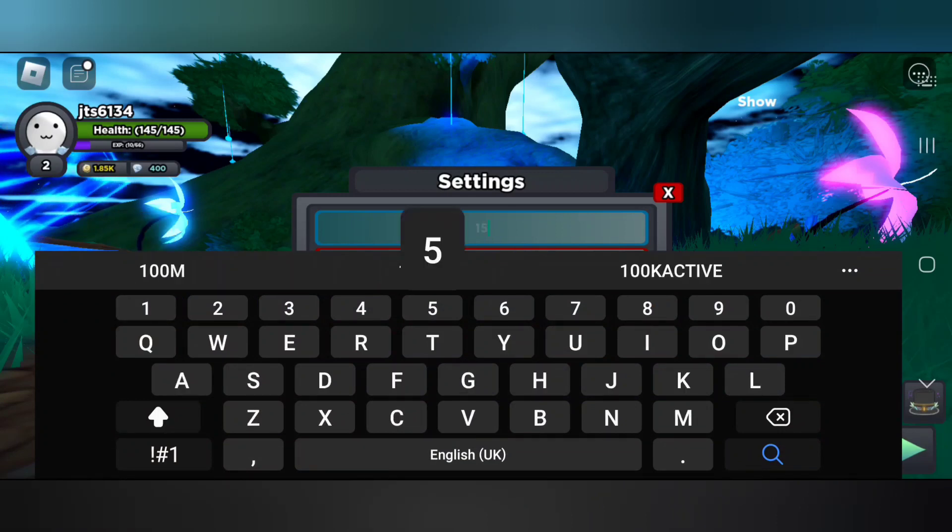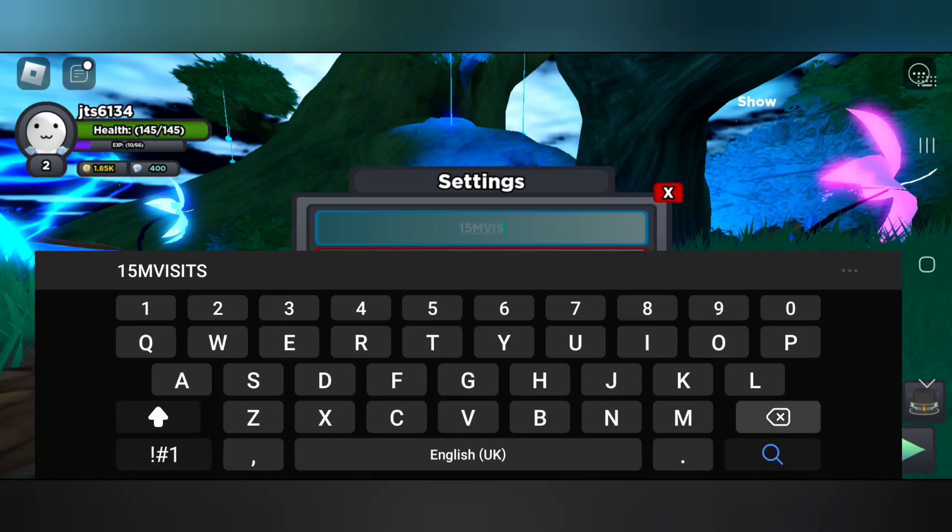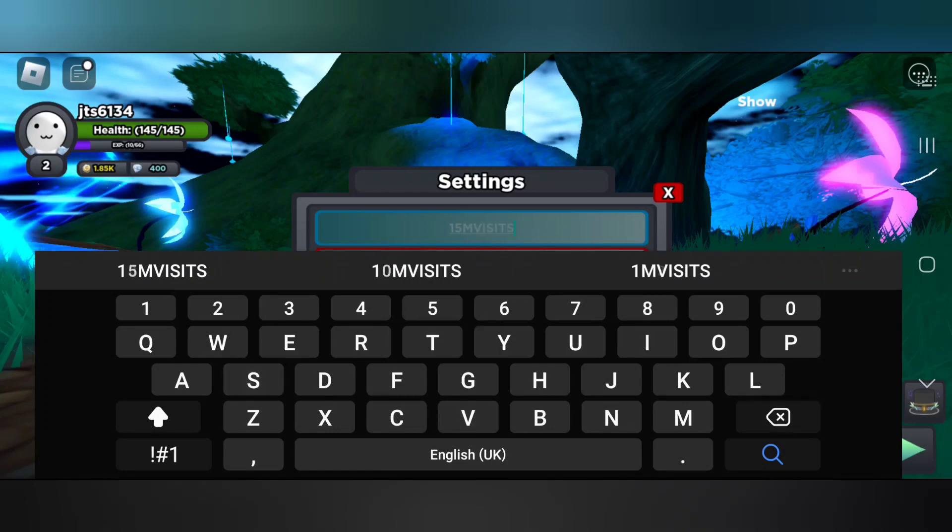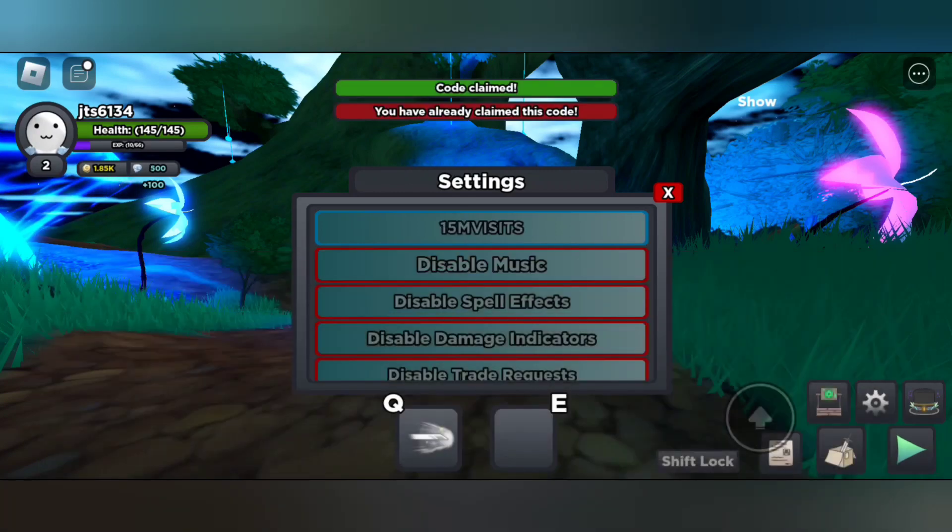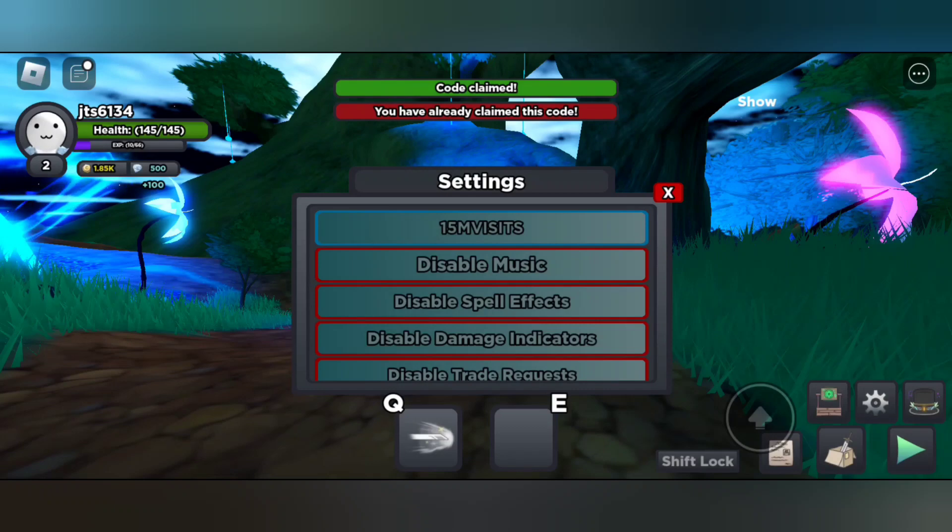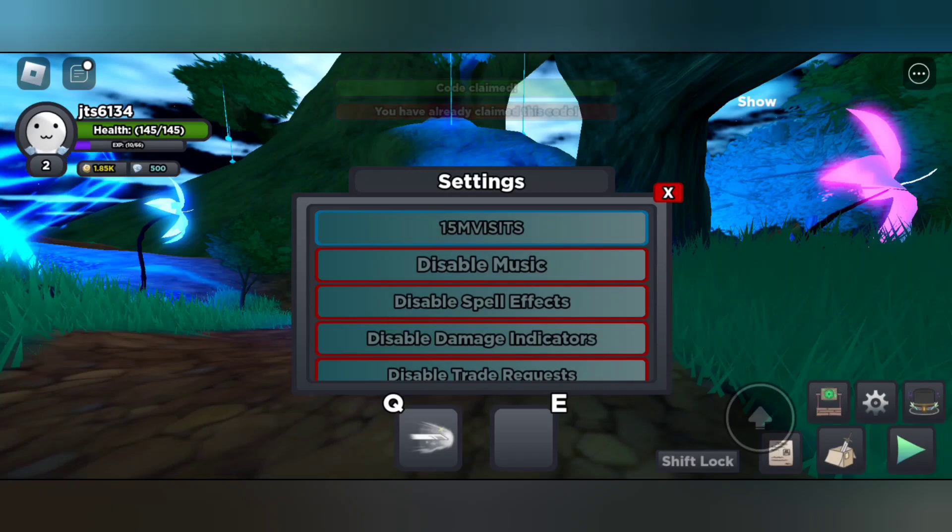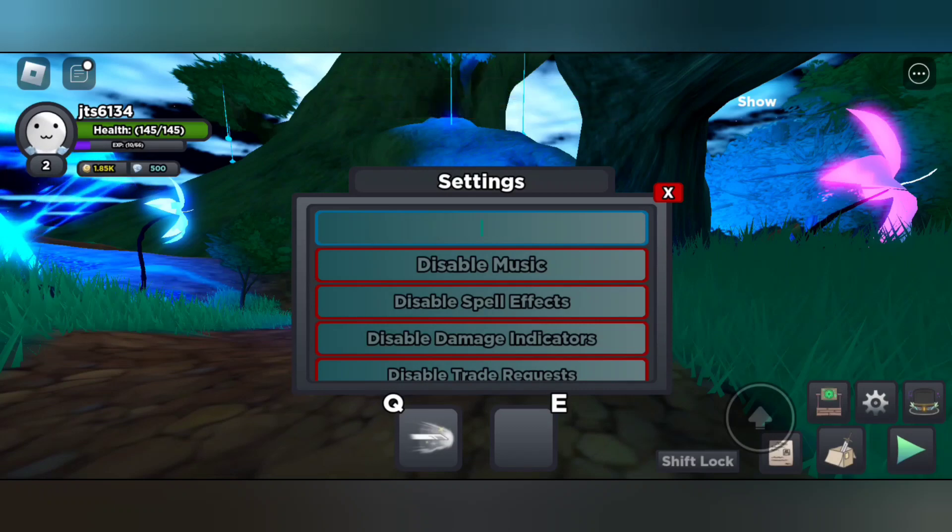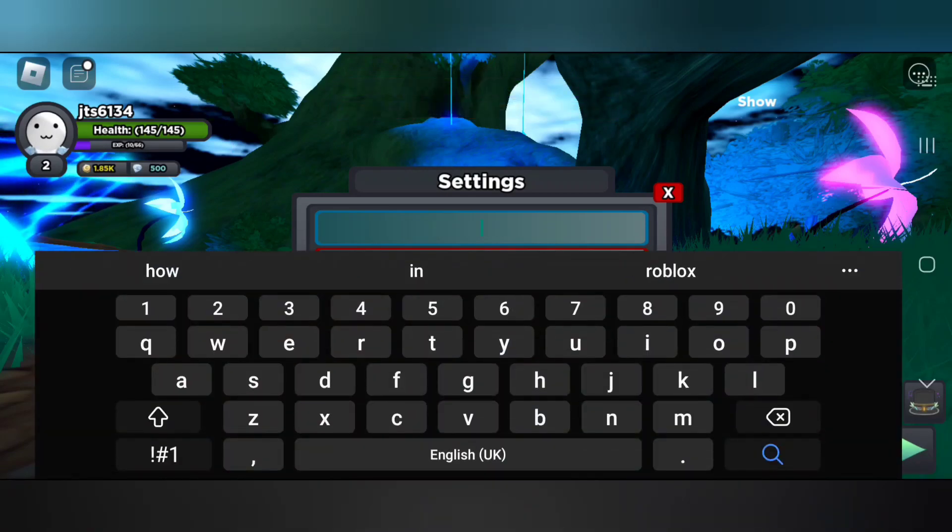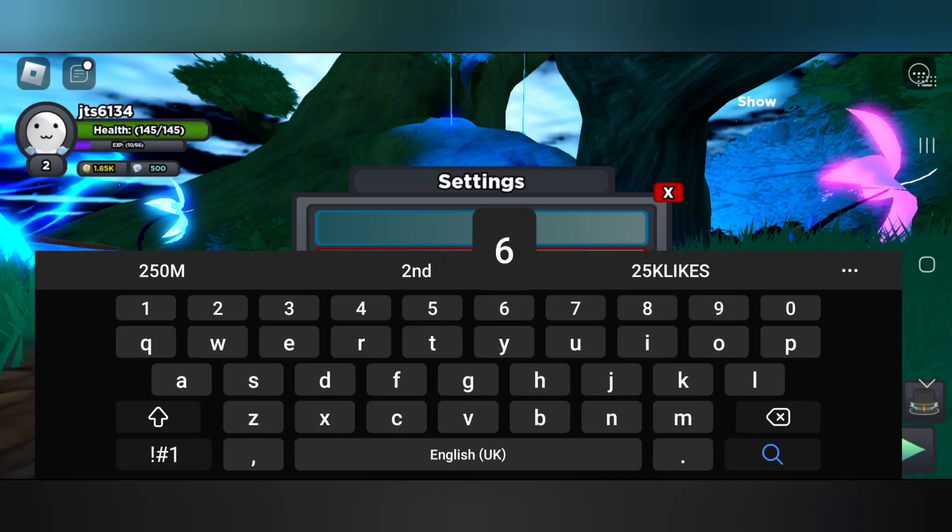Our first code is 15 million visits. I have already redeemed the code, it says on top. You can try it out too if you haven't.